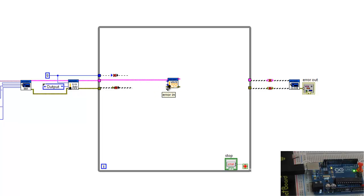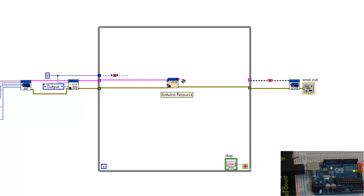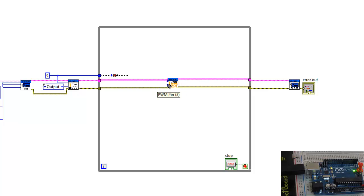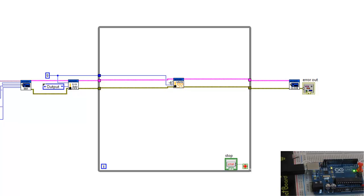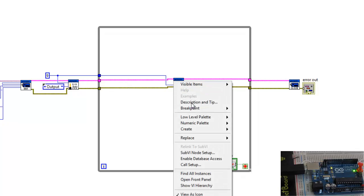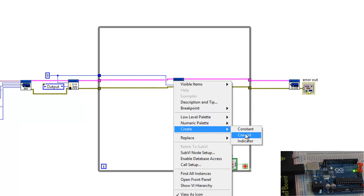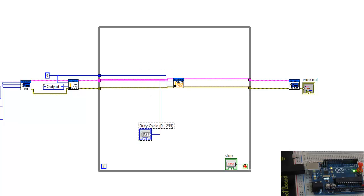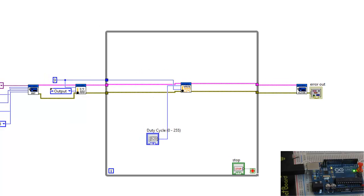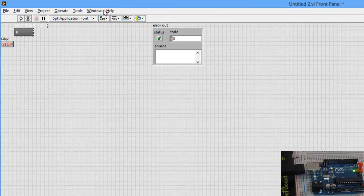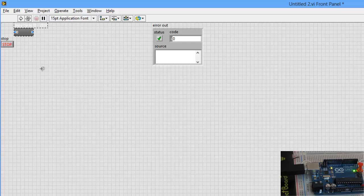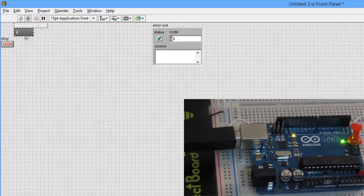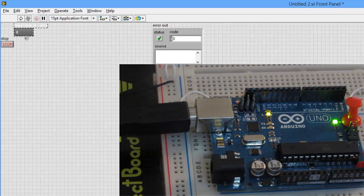So connect resource to resource, error to error, again error to error. And here now I will select the PWM pin, which is going to be pin number 9. And finally duty cycle. Duty cycle. So we'll create a control, go back to our front panel, and see that we have a numeric input from 0 to 255 to control the duty cycle of the LED. Now comes the actual hardware connections. Now let's do them.